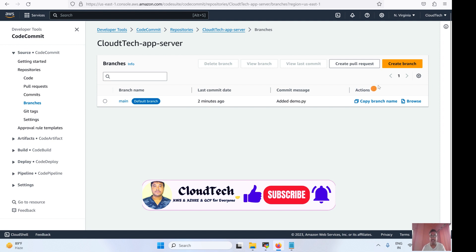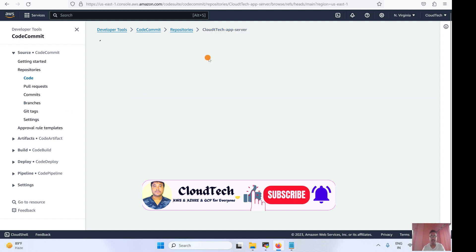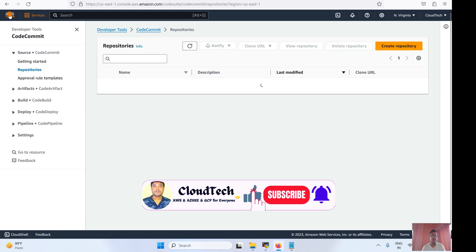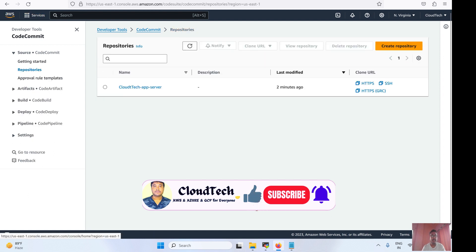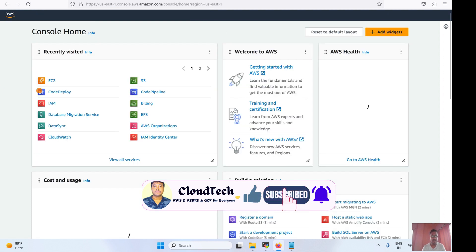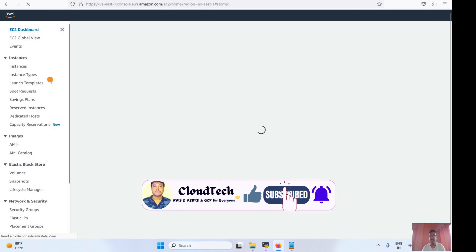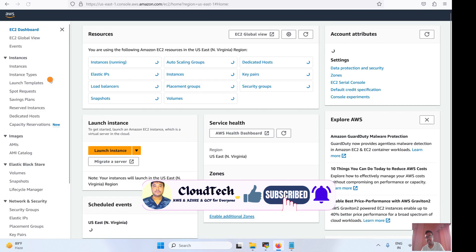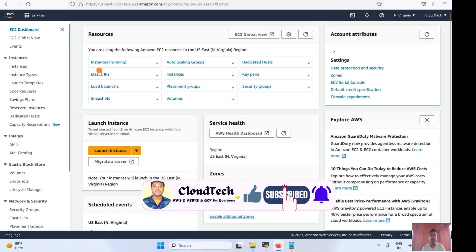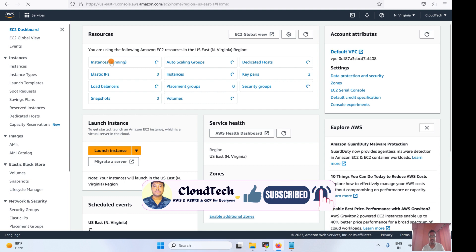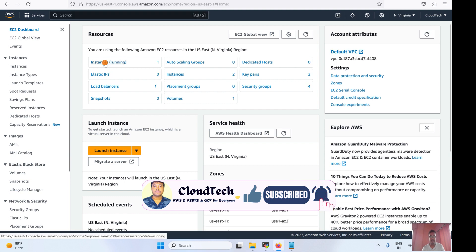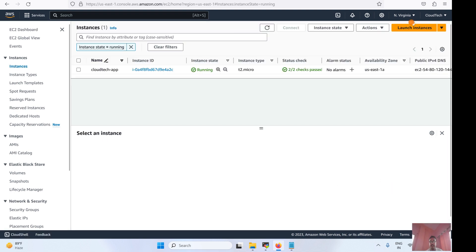In my previous session I already created a branch and in that branch we have one file. Let's move to launch an EC2 instance — by using that EC2 instance we are going to access this Git repository. Let's come here and launch one EC2 instance.